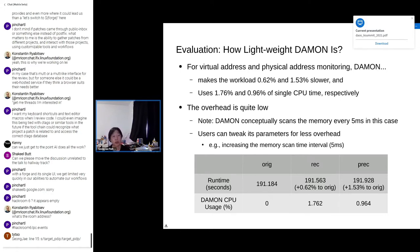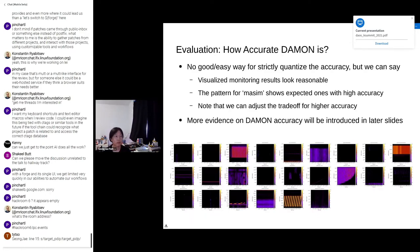Note that DAMON in this case conceptually scans all memory every five milliseconds. You can still tweak parameters for less overhead, though that will trade some monitoring accuracy. As for accuracy, unfortunately there is no good easy way to strictly quantify the accuracy of monitoring results. But we can say that the visualized monitoring results look reasonable, and the pattern for MASIM shows expected ones with high accuracy, as shown before. We can adjust the trade-off for higher accuracy, though it can increase the overhead a little bit.